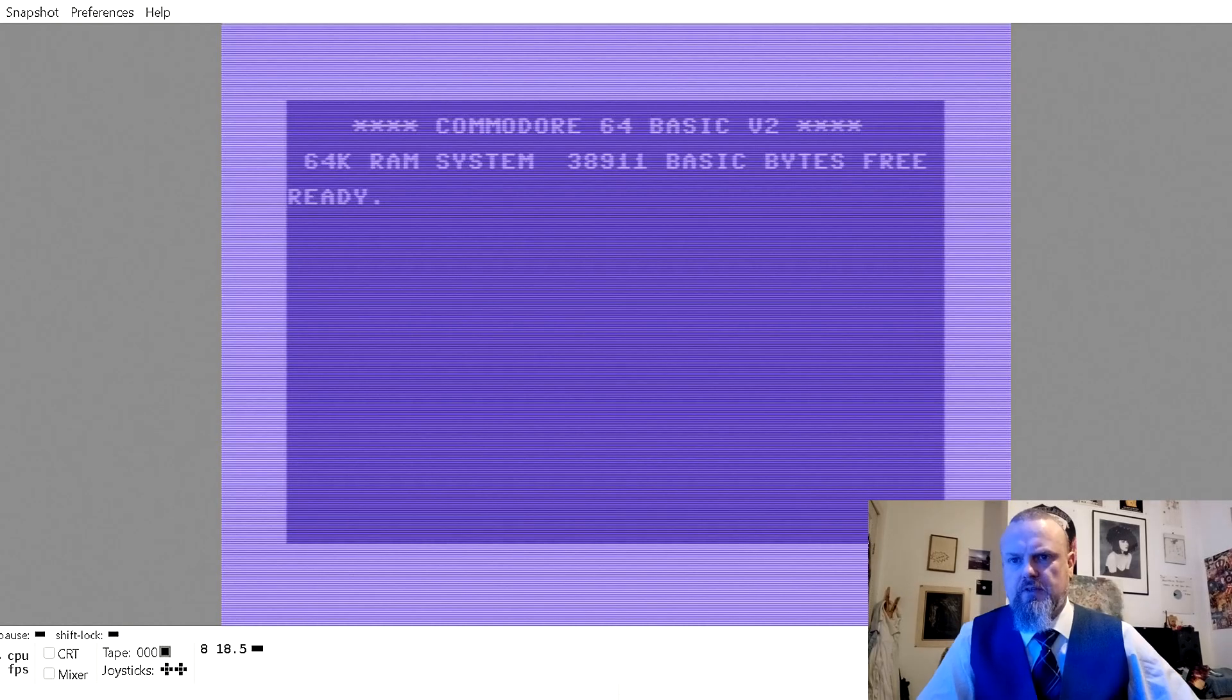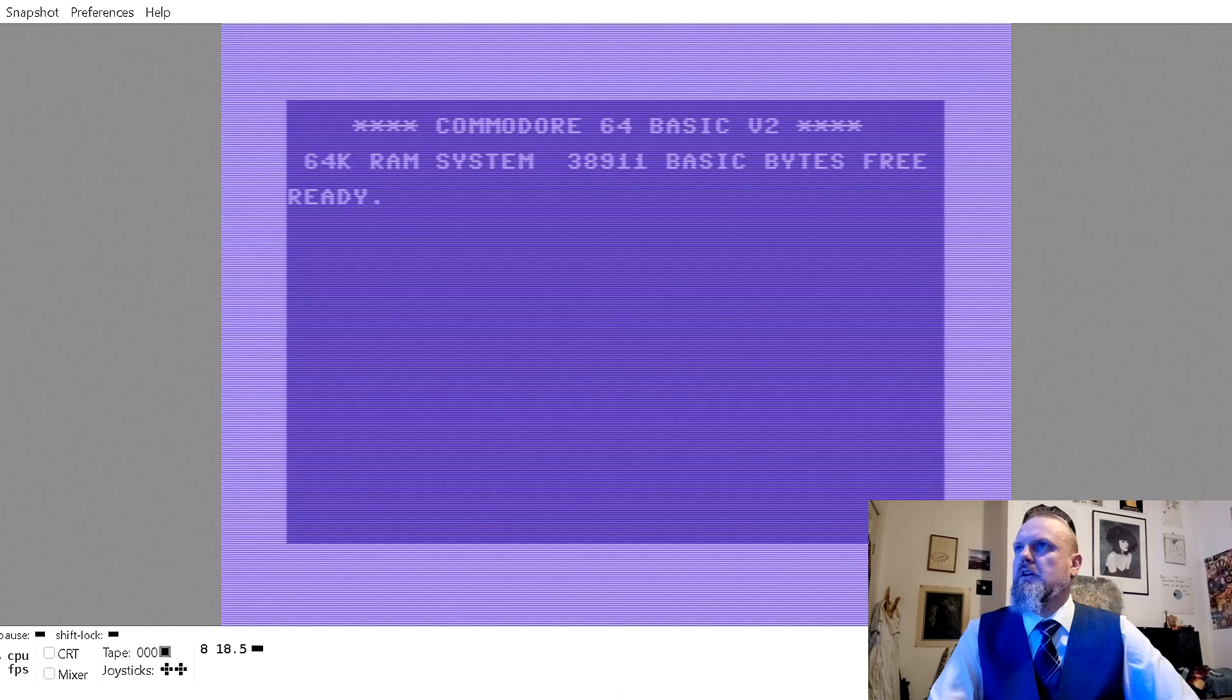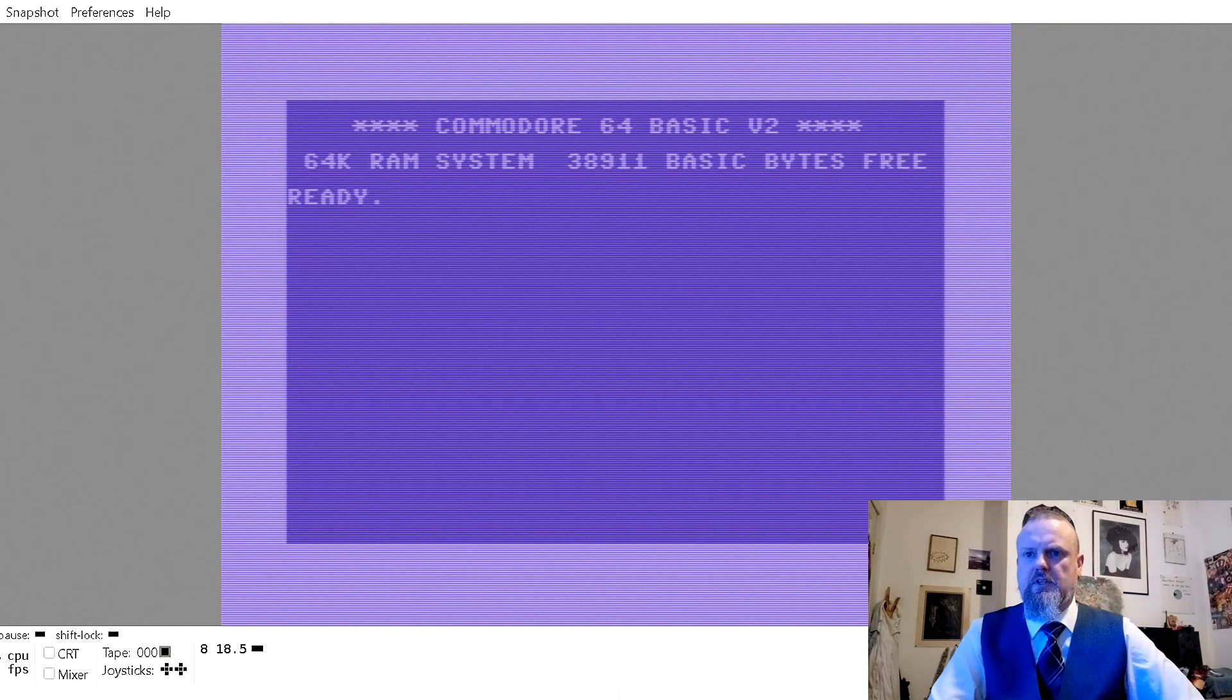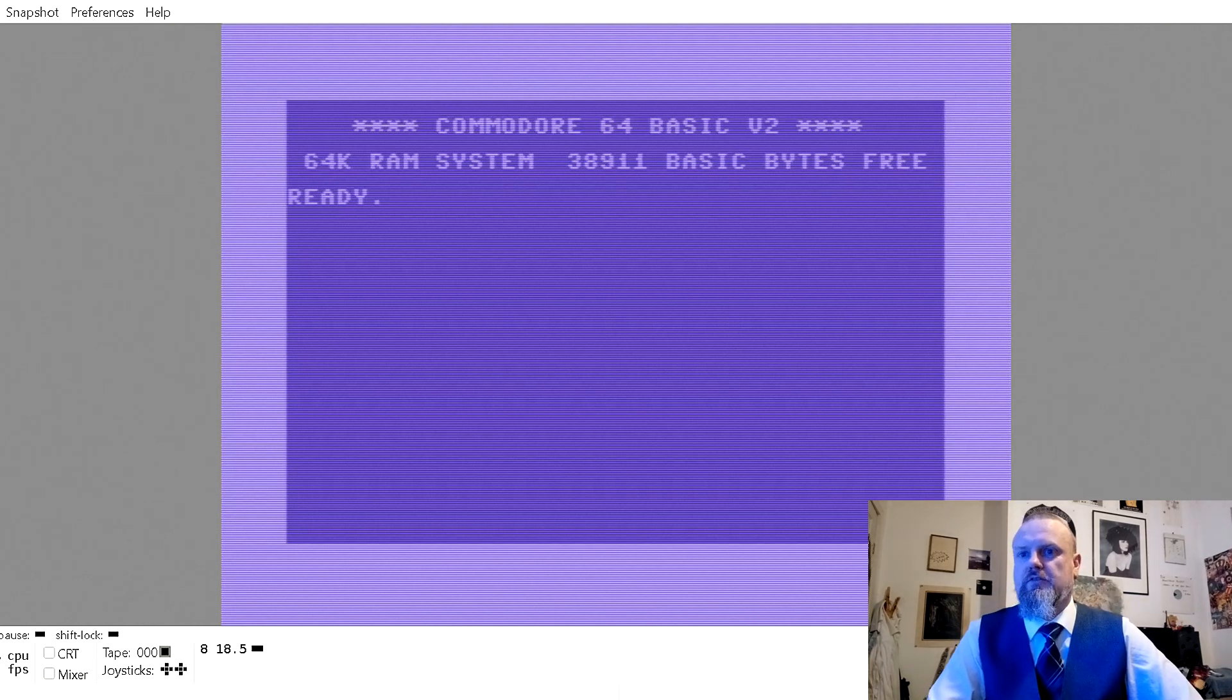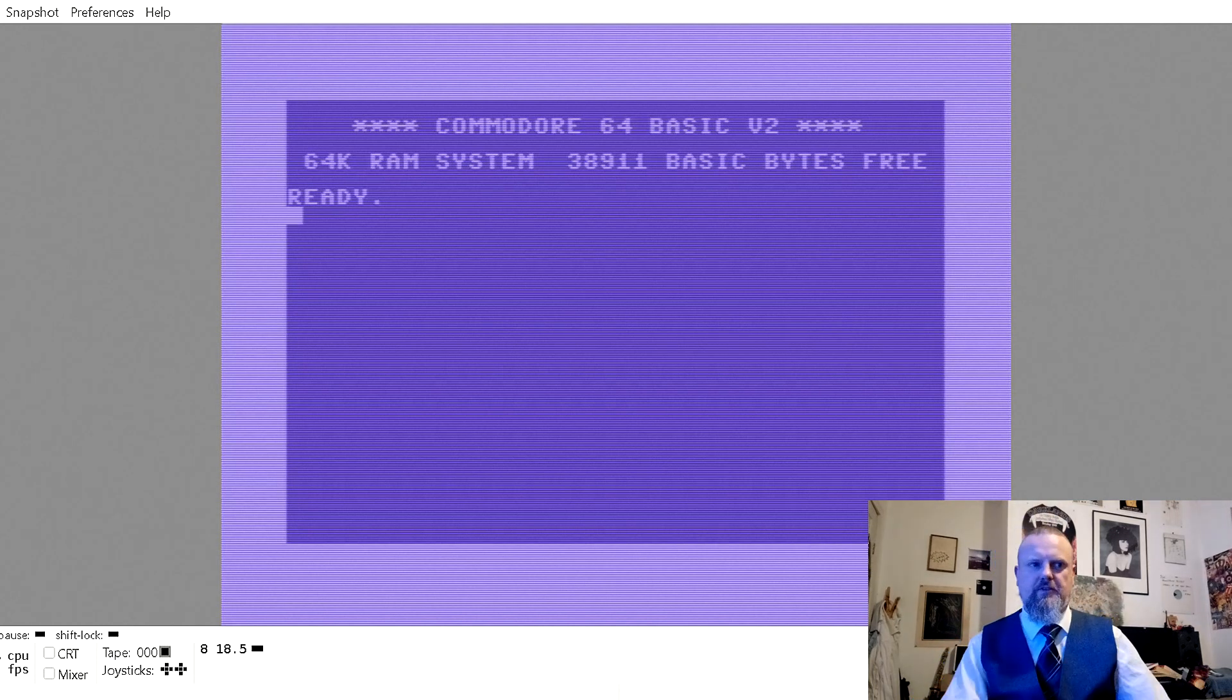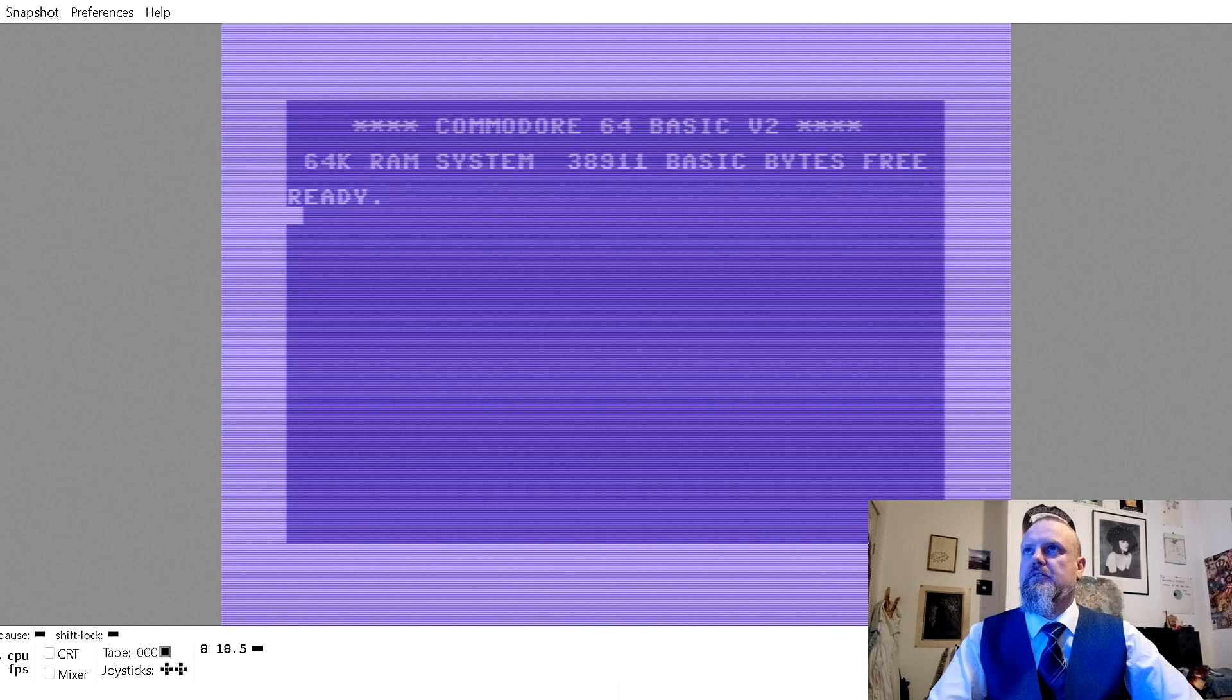Hello, my name is Count Lovenstein and I am going to do a video demonstrating how to use a freezer cartridge to bypass copy lock protection, or its equivalent, on a Commodore 64.